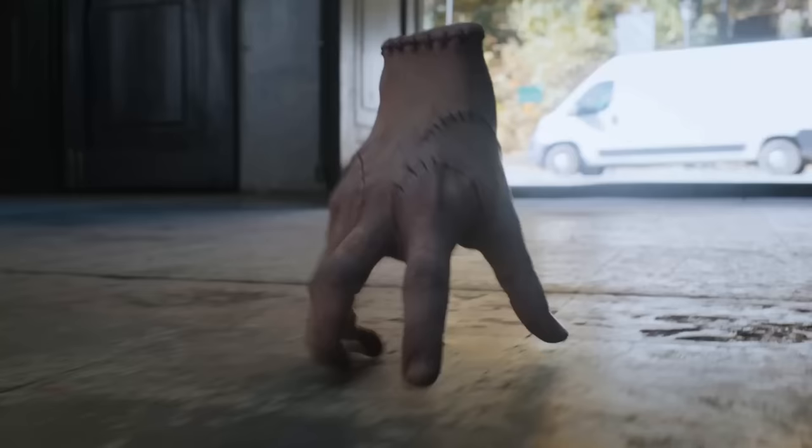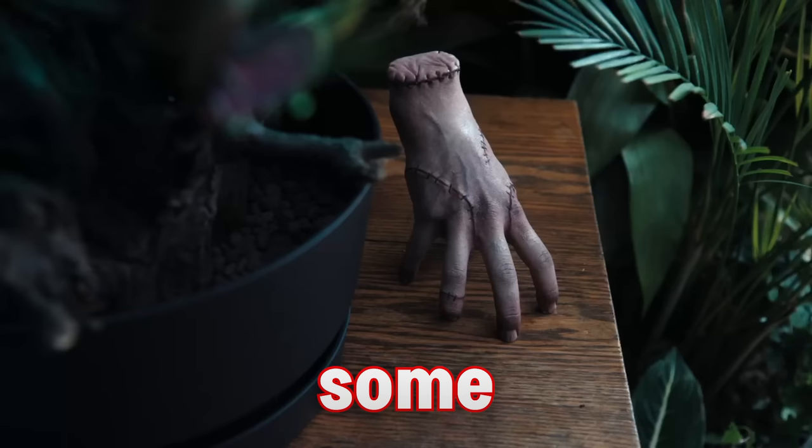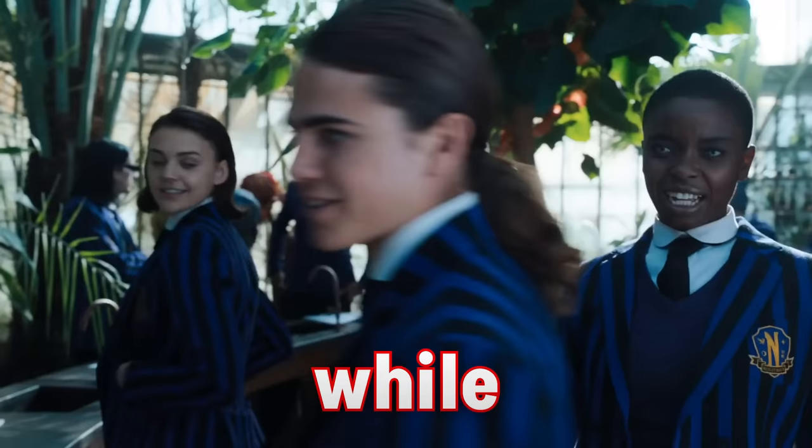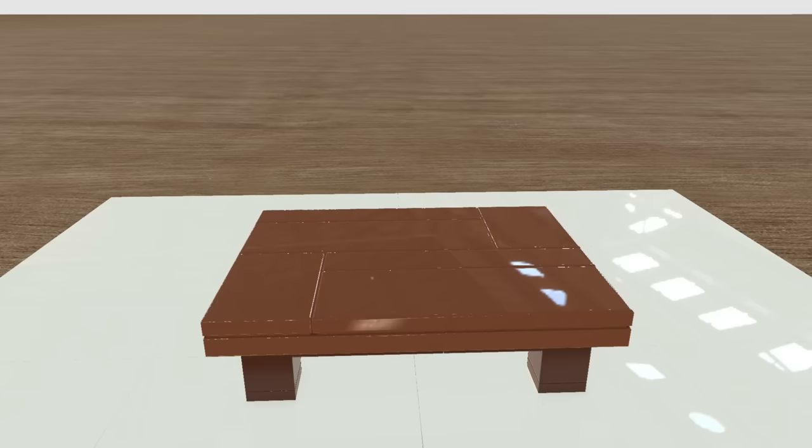It is time for the Thing. No, not that thing, this thing. Wednesday's little creepy crawly hand friend, which in this scene, is hiding behind some big plant pot. While everyone else thinks Wednesday's absolutely insane for talking to a literal plant. I made a simple table and added some plants.